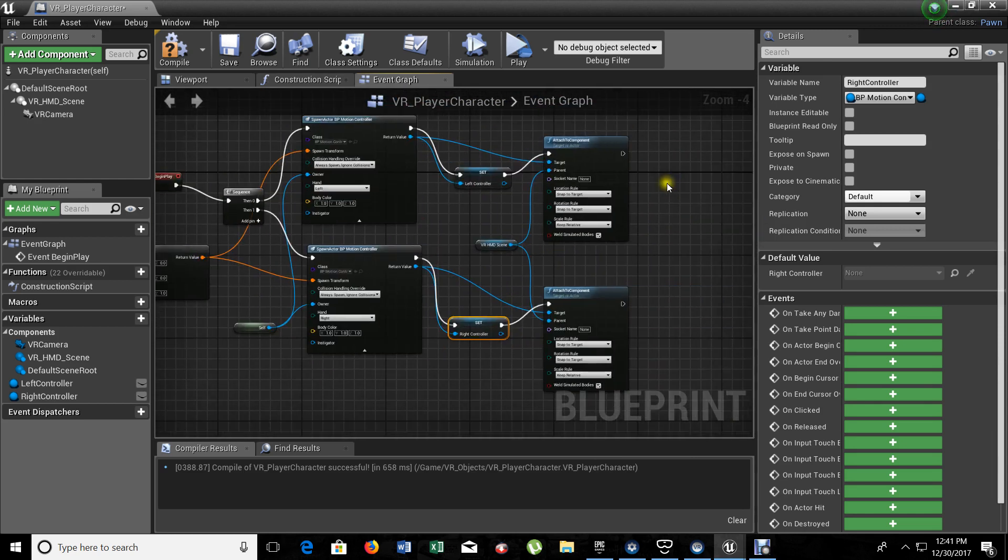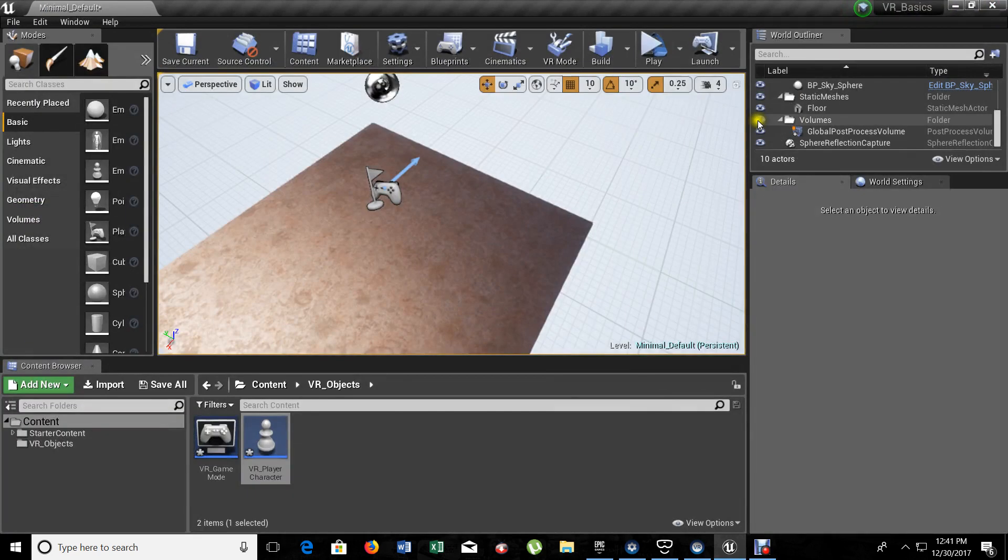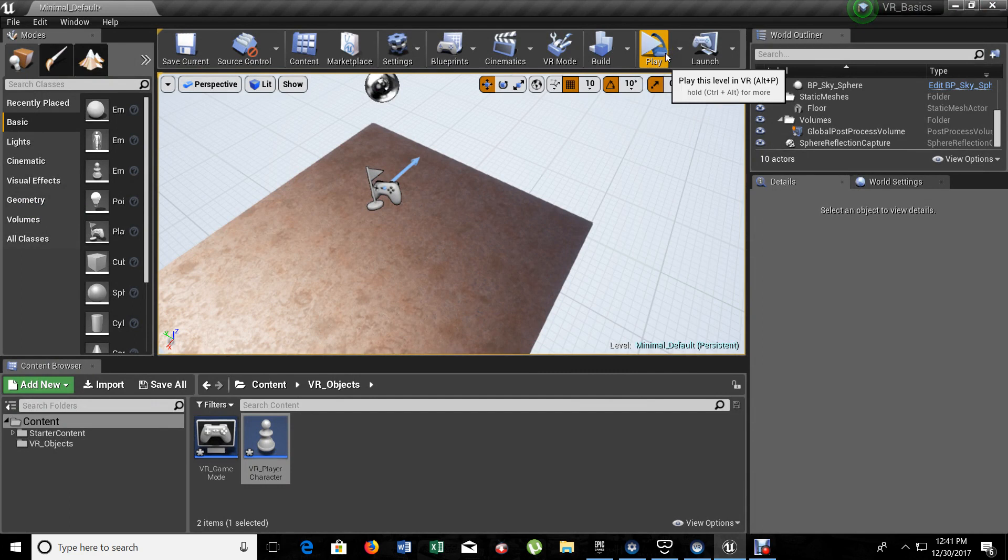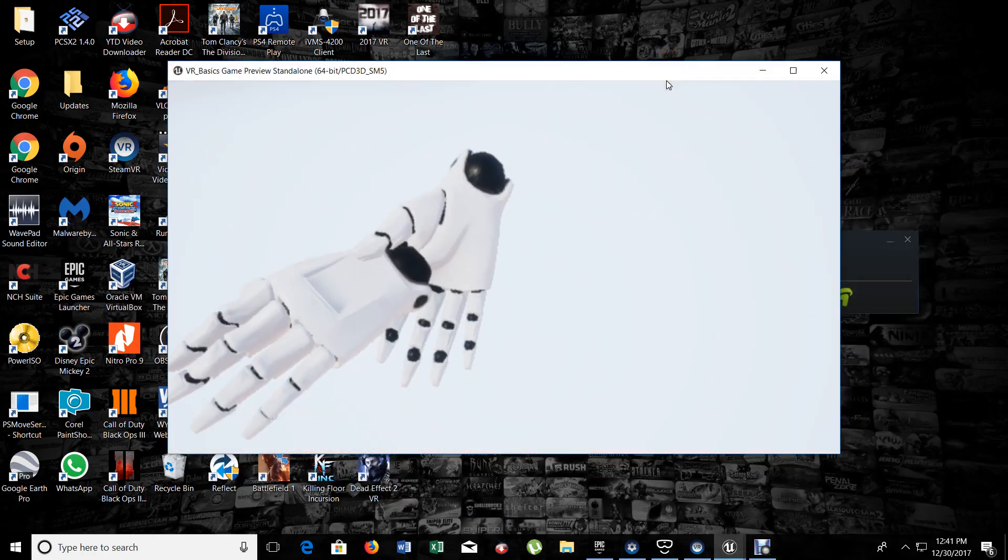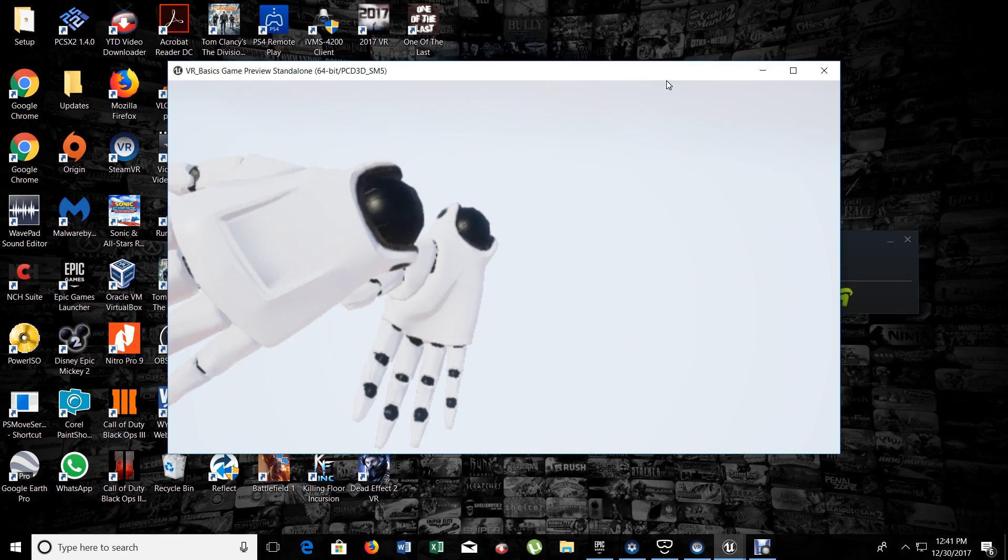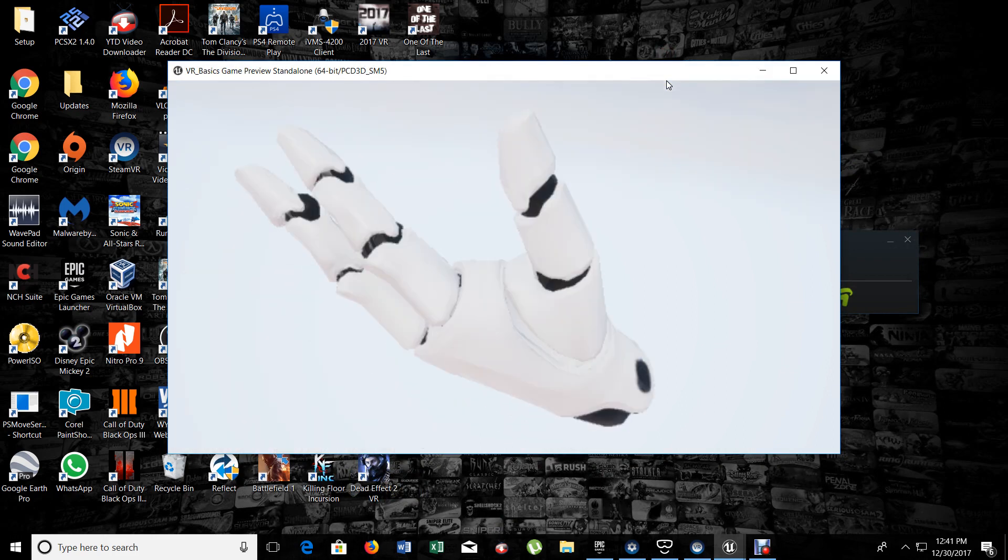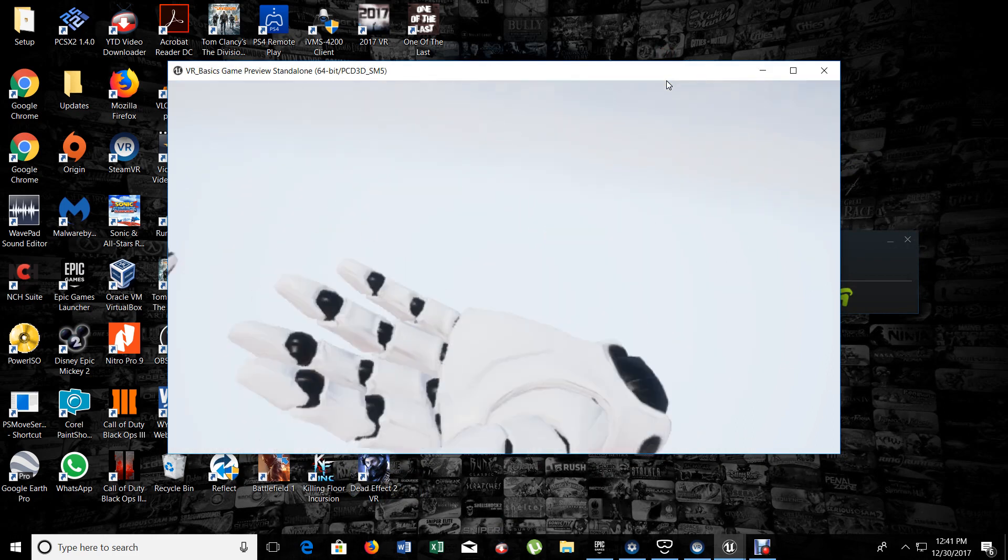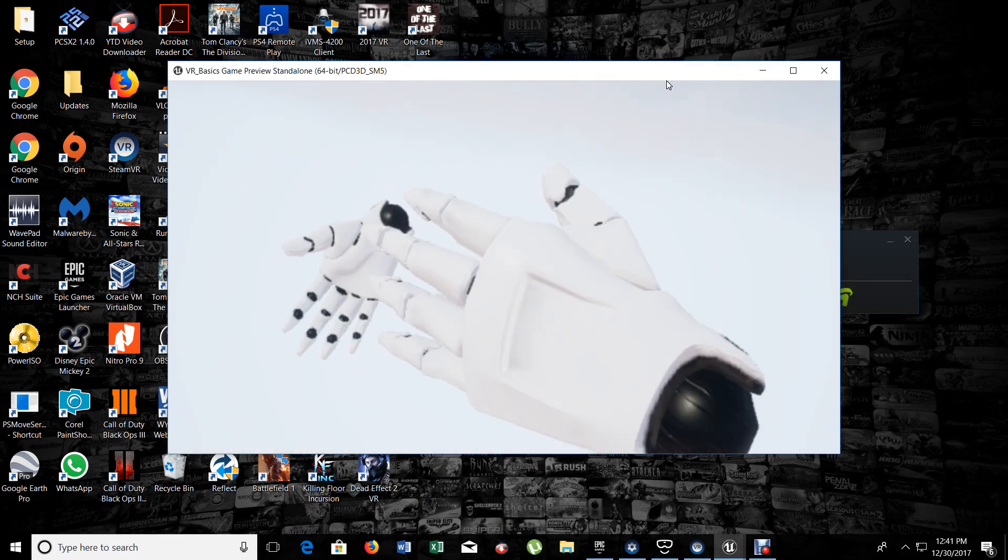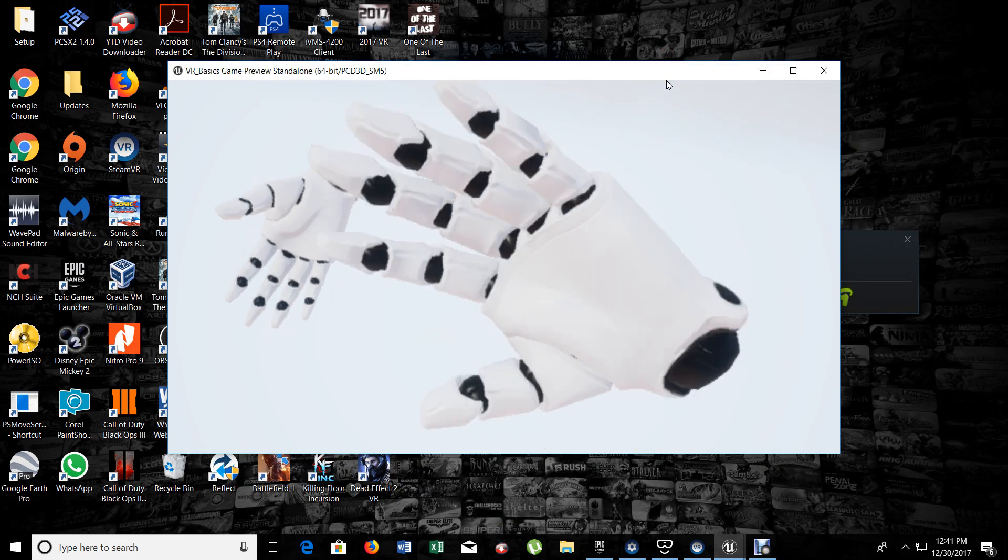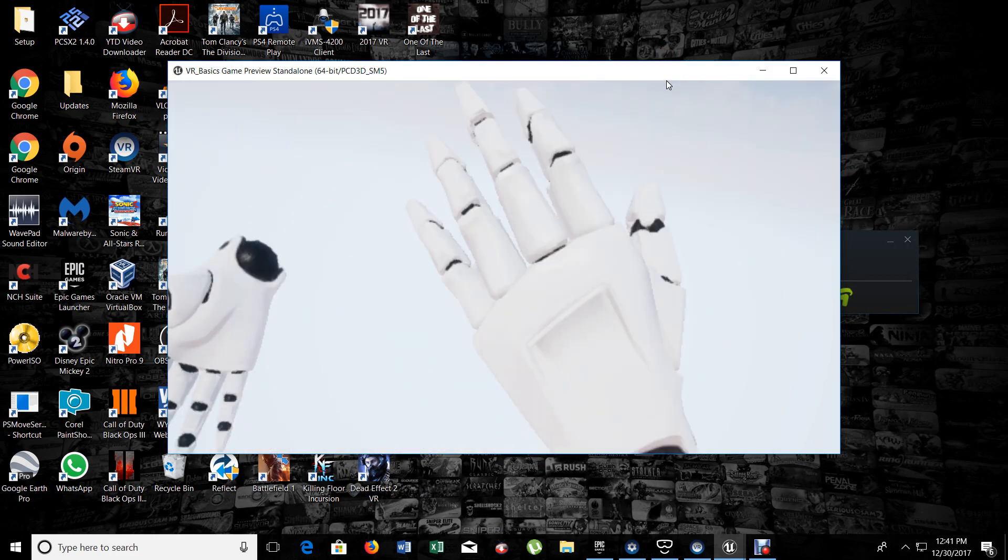With this setting here, this basic setting that you see, you already have your controllers attached to the headset. Now, let's compile this quick. Everything is good. Now, let's go back and let's hit the play so we can see what's going on. And, there we go. We have our controllers. We have our controllers working now.